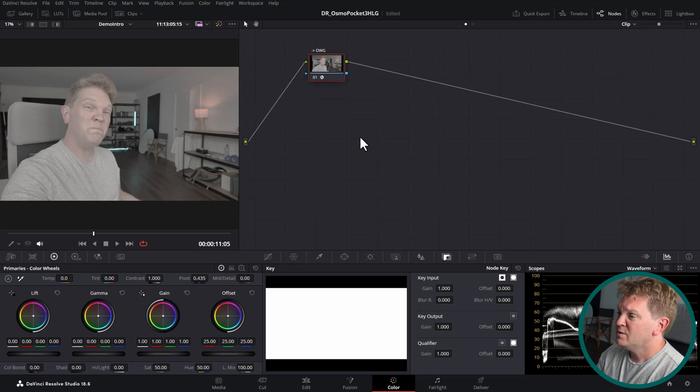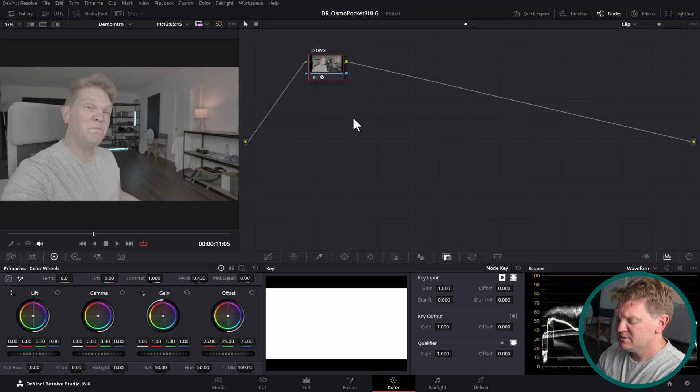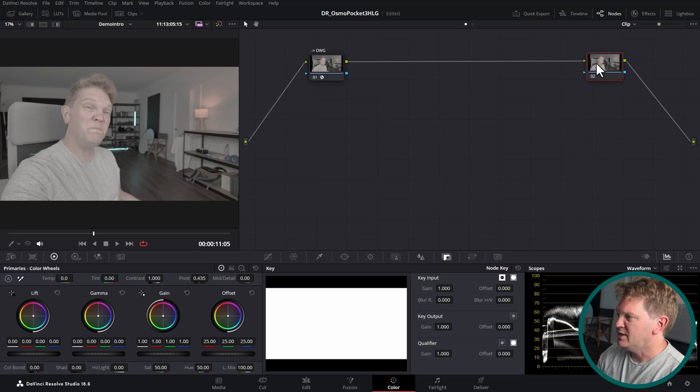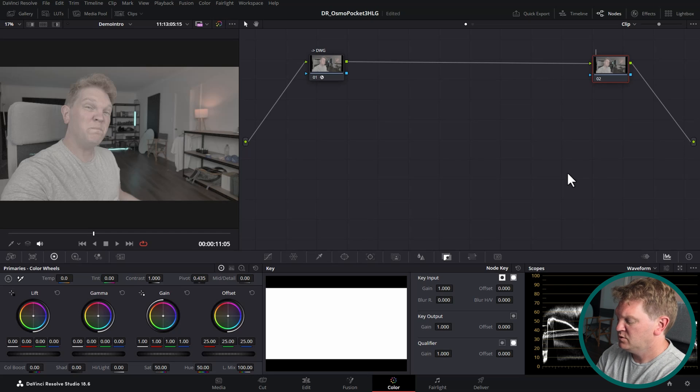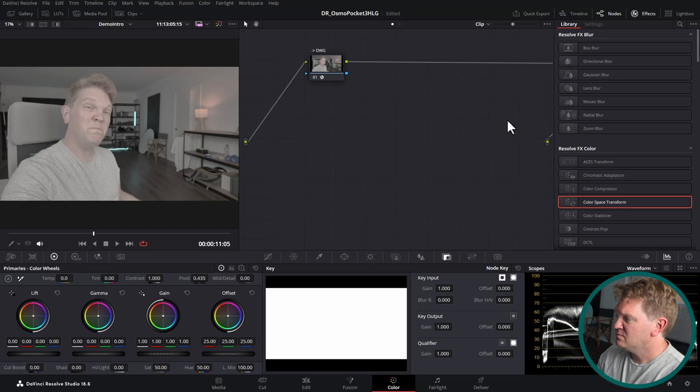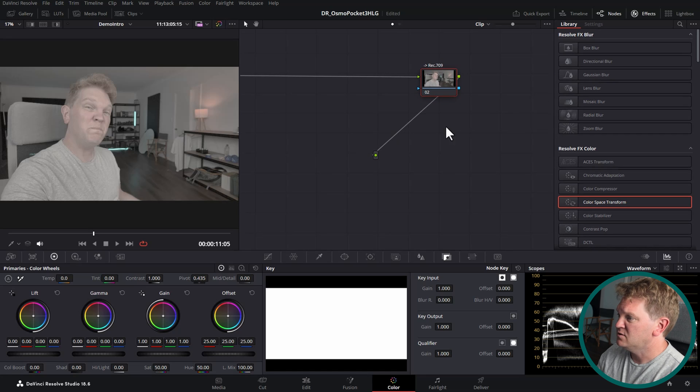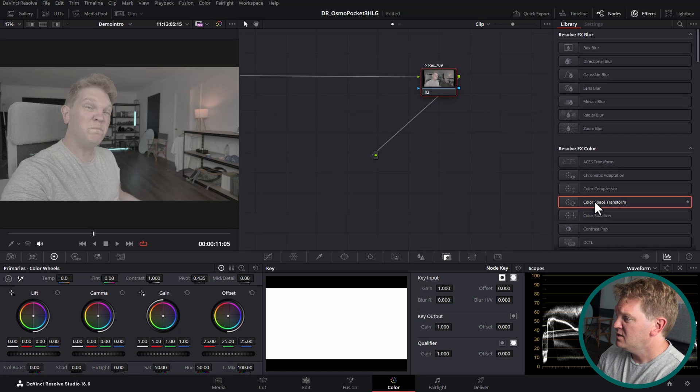So now we've converted all of that data from the HLG format recorded by the Pocket 3 into DaVinci Wide Gamma. We can now do the color grading but we still need to convert back from DaVinci Wide Gamma into Rec 709. So what I'm going to do is I'm going to hit Alt S to add a new node and I'm going to put this all the way over here. I'm going to right click and give this a node label to Rec 709. Once again turn on the effects, I'm going to use the middle scroll button just to move around, and drag on a color space transform again to this new node.